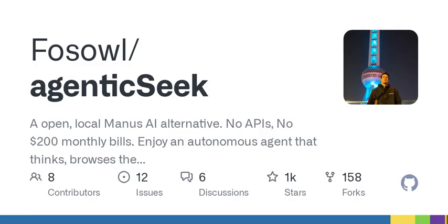So let's start with a key question. What if you could have the power and versatility of an AI like Manus AI, without dealing with ongoing API costs or monthly subscription fees? Sounds pretty appealing, right? Well, that's exactly what some developers are working on with a tool called Agentic Seek, developed by Fossall.